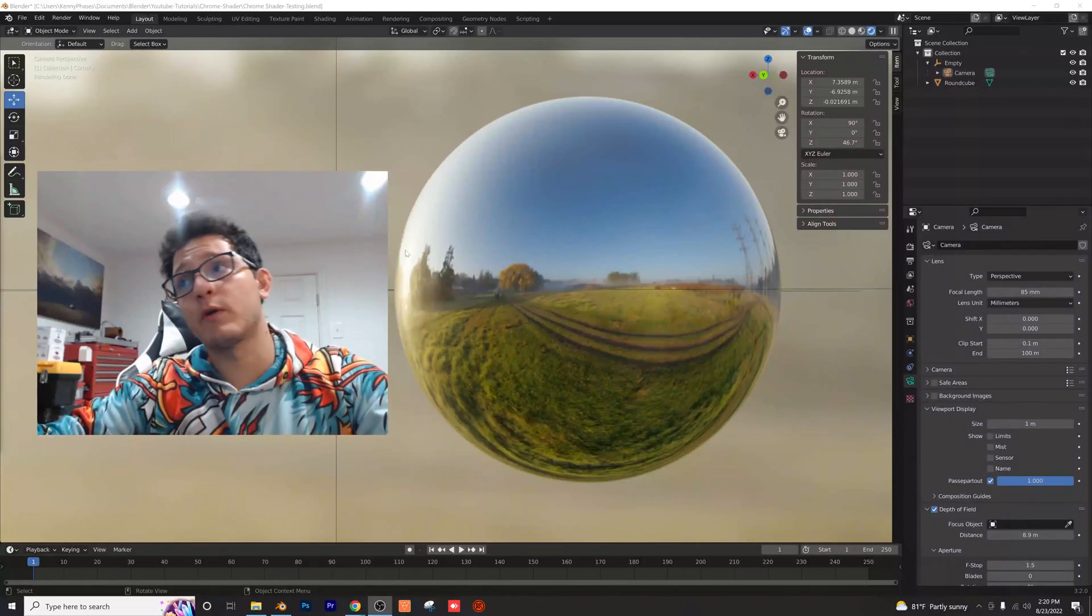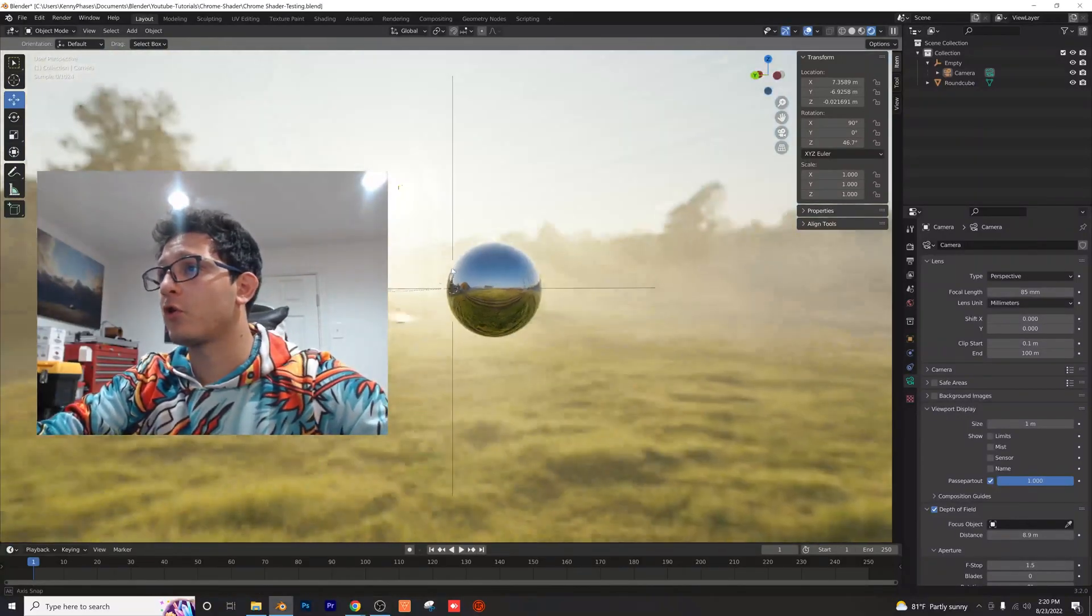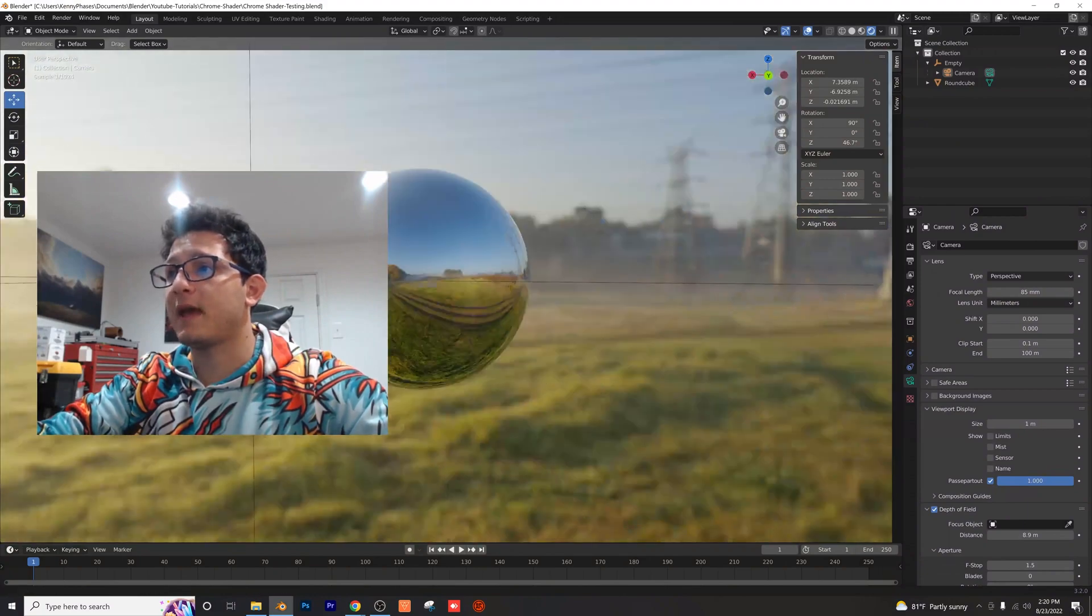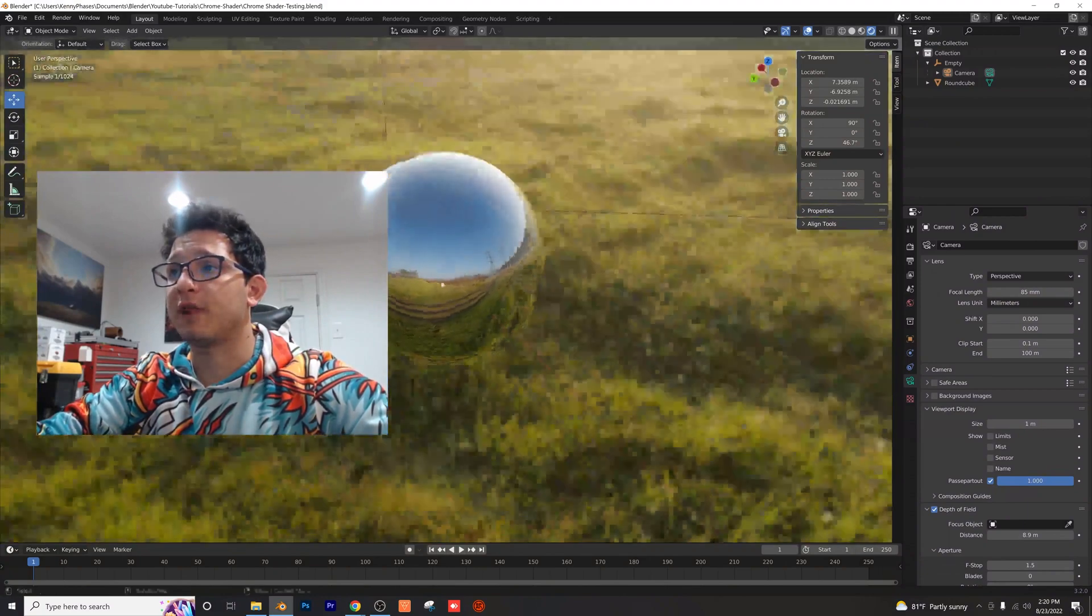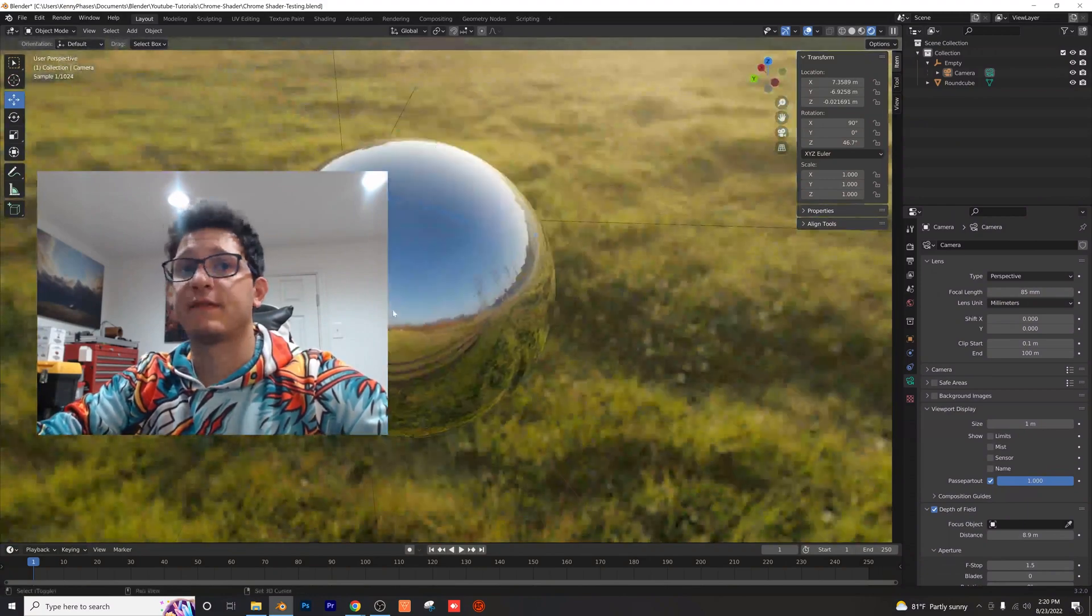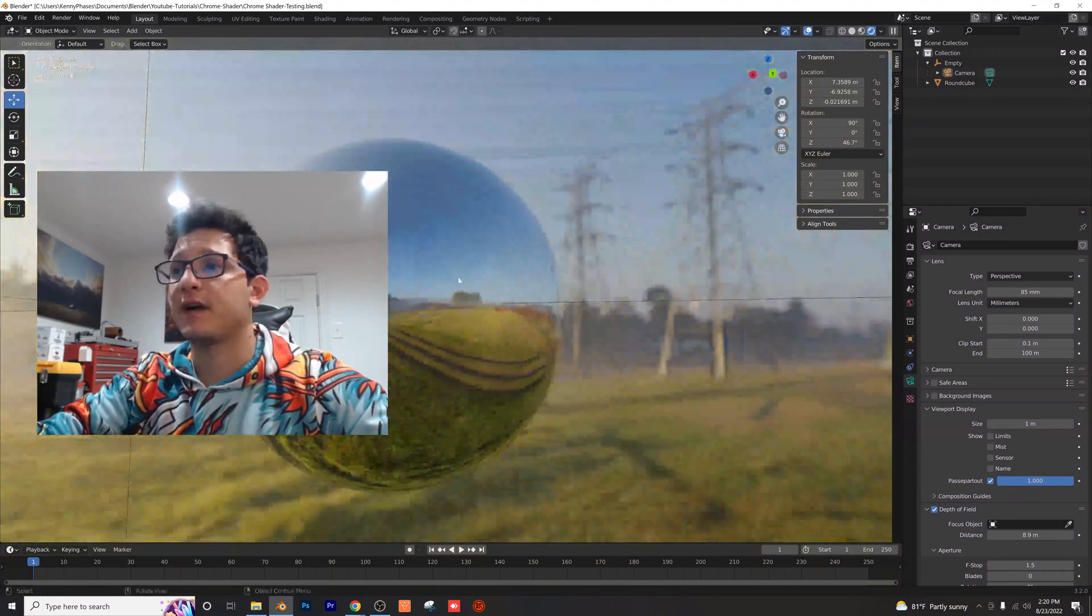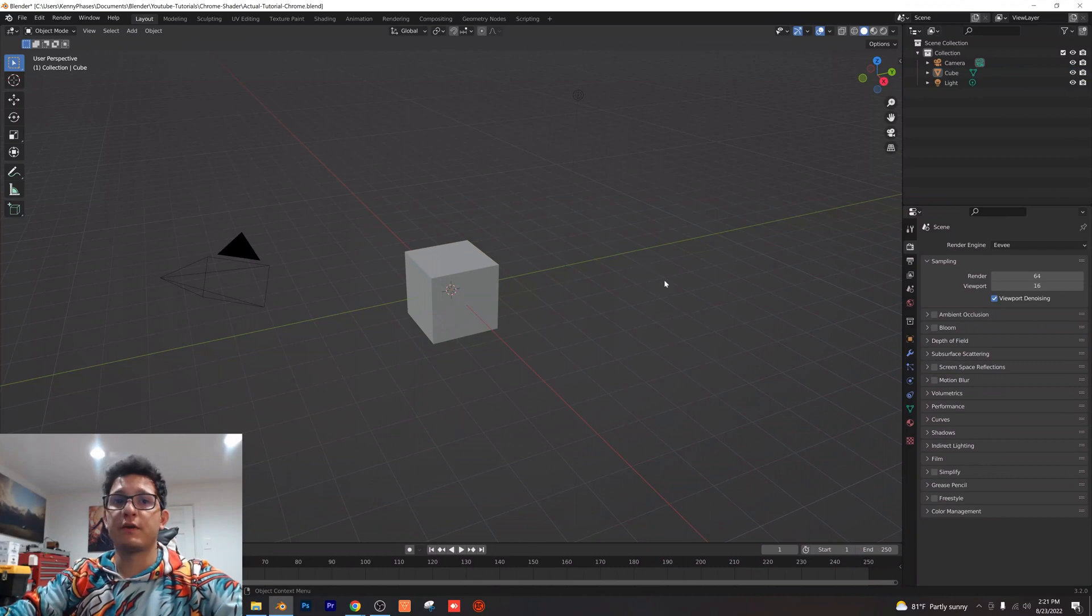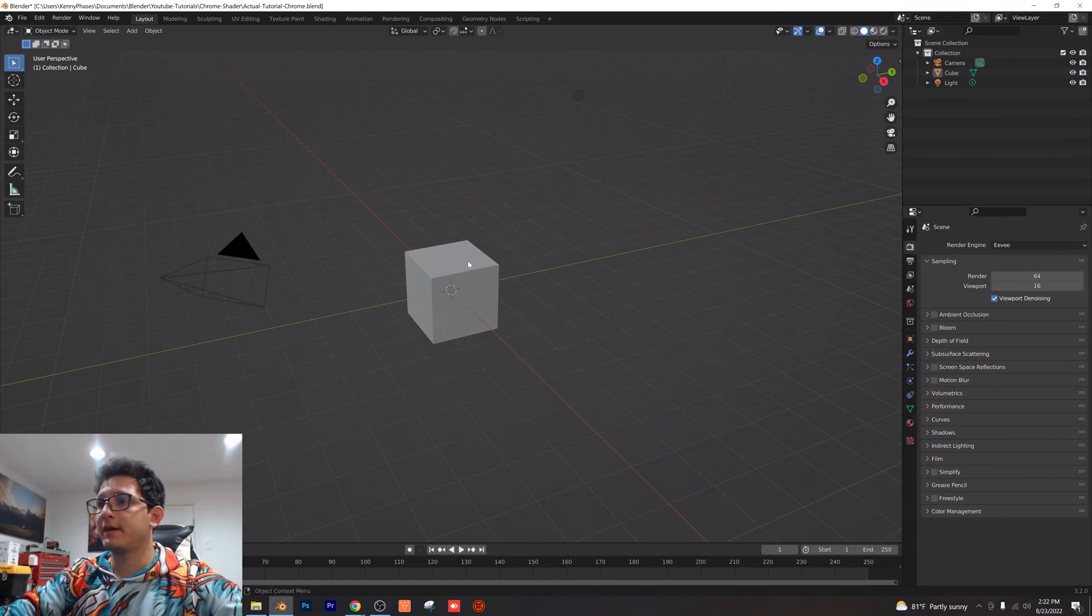Welcome back guys, today we're going to be covering this chrome shader. It's super simple to make and we can use different HDRIs to get different effects. Let's go ahead and jump right into it. Start with a new file here.